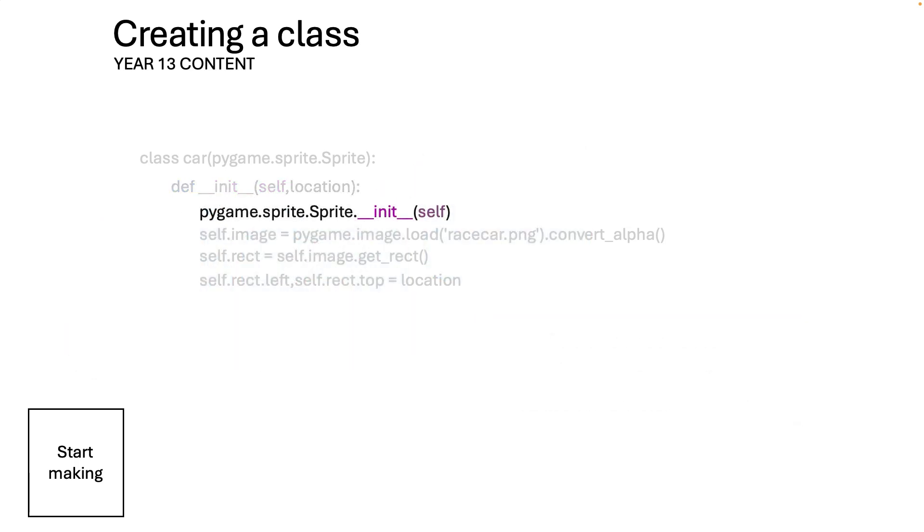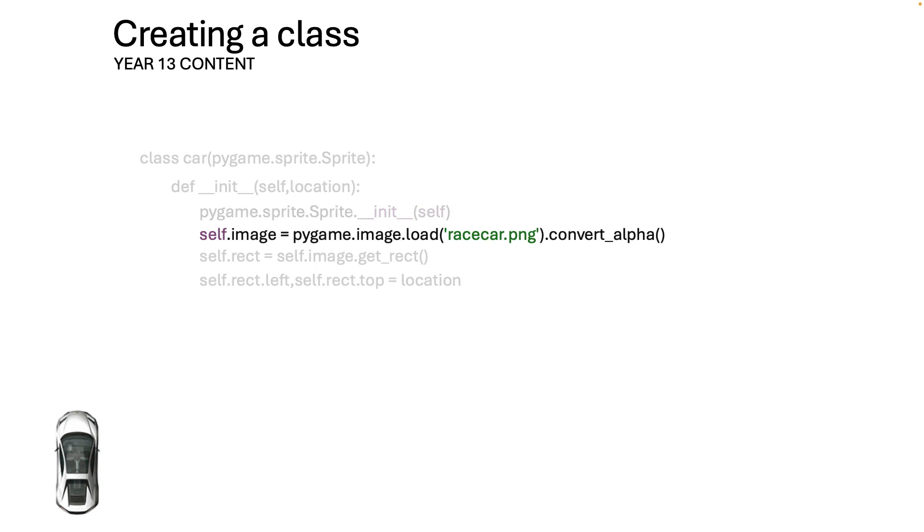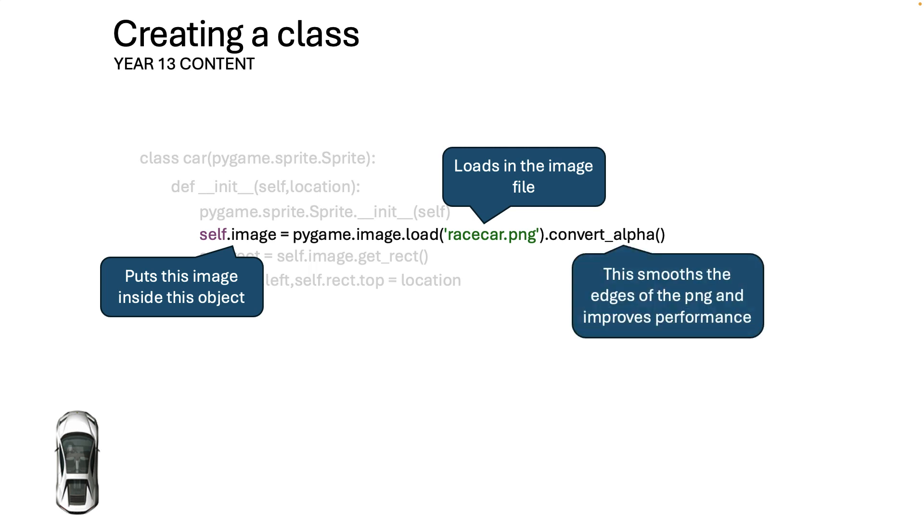And so the next one is a pygame thing which again actually creates an object within an object but this is standard pygame stuff to enable us to draw something. And this one is going to use the racecar.png file. Now if you're using MU it needs to be in the same folder in the mu_code folder. If you're using another thing in most cases that will also be true. Put it in the same folder as the rest of your code. And then you can draw your racecar.png files. And the convert_alpha is really nice too because that enables you to draw it really nicely. So put this image inside this object loads in the image file and this smooths the edge of the png and improves performance.